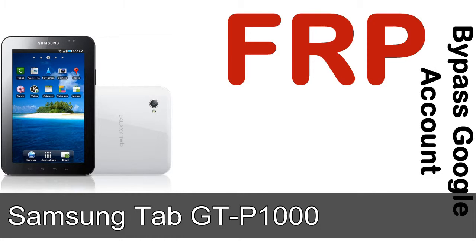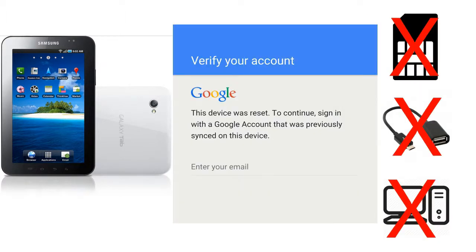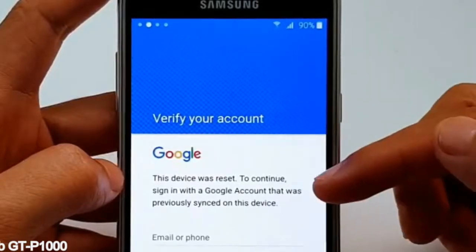I'll talk to you about how to unlock a Samsung device FRP lock protection — without SIM, without OTG cable, without PC. But how to do that?